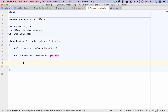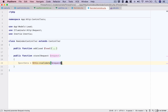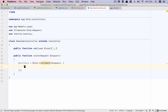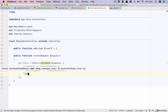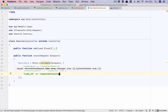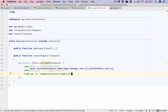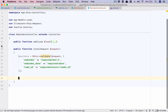Now we are looking at three things here. We validate the dollar request. What are the rules? First thing is we need the reminder - required, and it should be a date. The last thing is we need the lead ID. We need to reference it, so this is required and it should exist in the leads table and the column is ID.